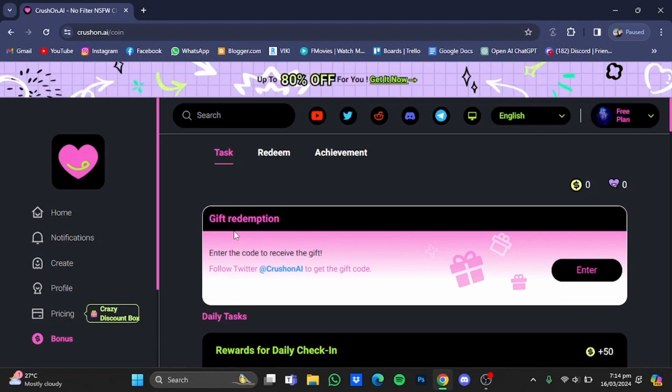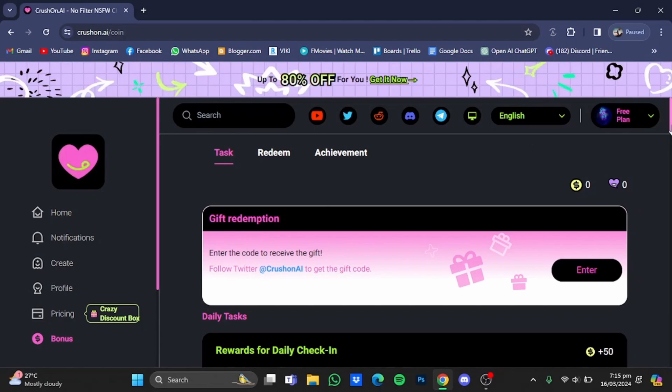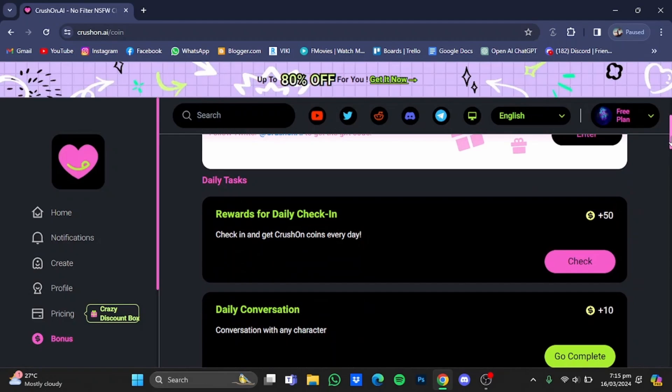Now if you want to multiply these coins, now what you can do is you will have to create multiple accounts, for example Gmail accounts, and then from there you can use those email accounts to create accounts on crushon AI, and you can get all these daily rewards for unlimited coins which you can redeem for crushon messages, which I will show you.